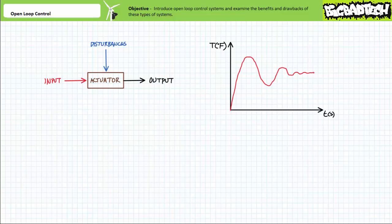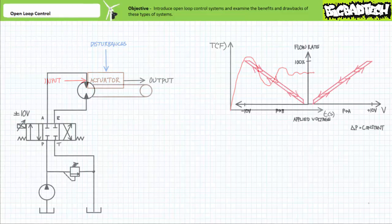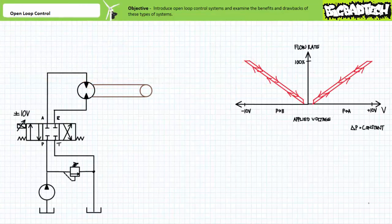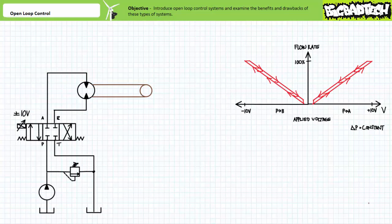We'll return to discuss how some of these disadvantages can be mitigated using various degrees of closed-loop control in later lectures. For now, let's take a look at a simple hydraulic system making use of open-loop control.